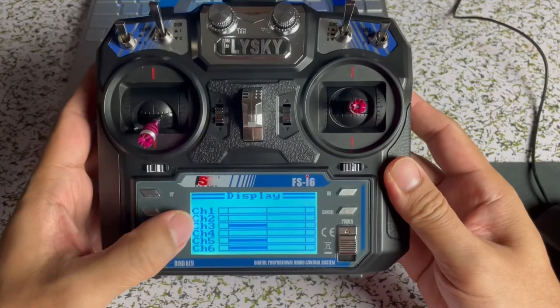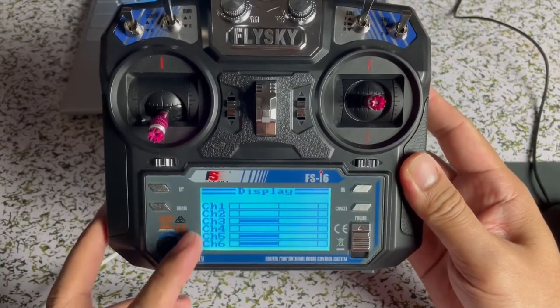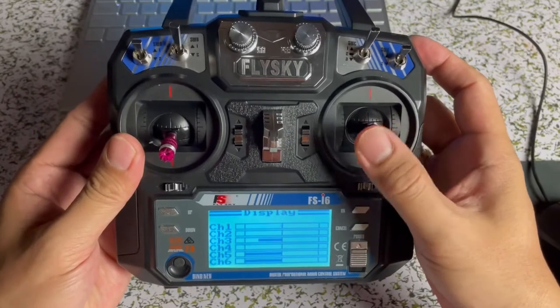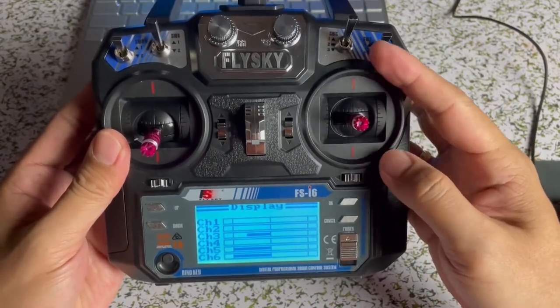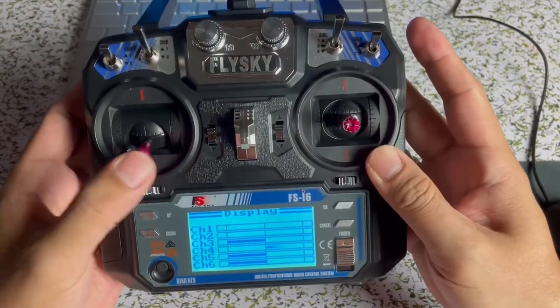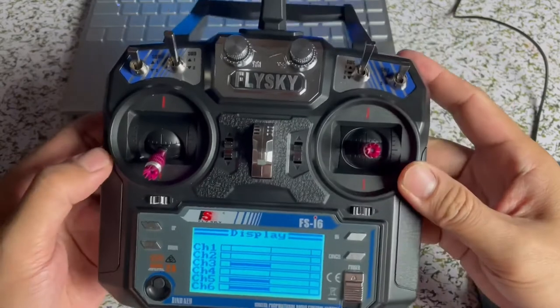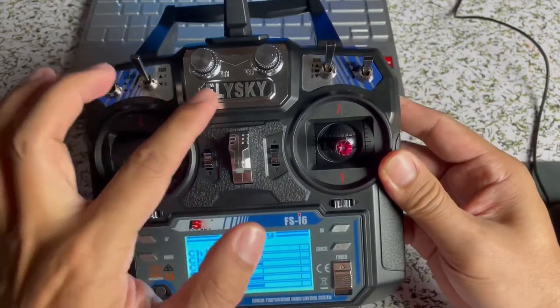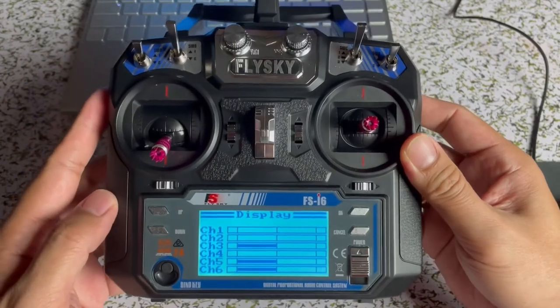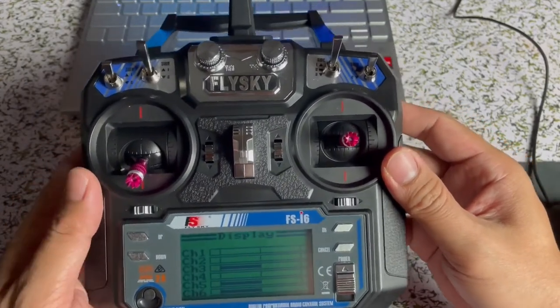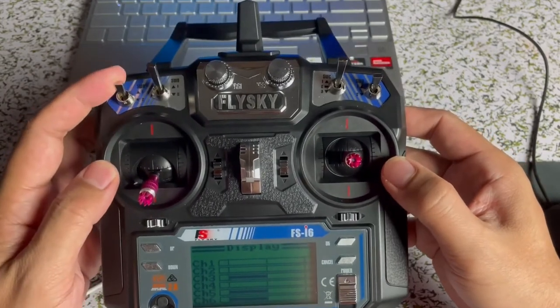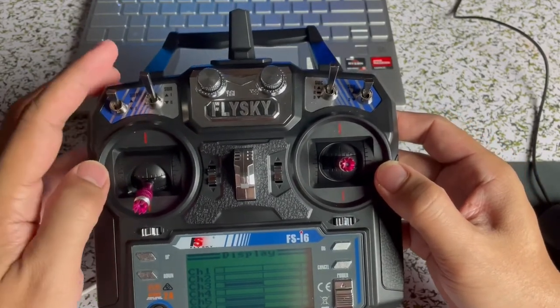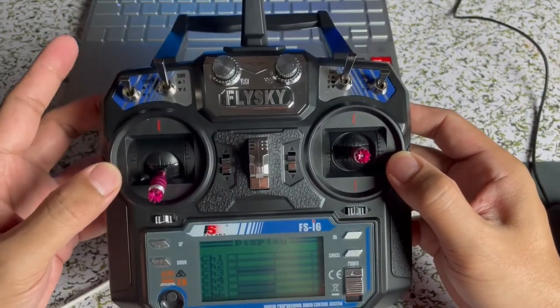Later, we will upgrade this to make it 10 channel. This is your channel 1, channel 2, and this is your channel 3 and 4. We have 2 more channels. You can assign 2 switches above. Probably it would be arm and disarm and flight mode. But if we upgrade it to 10 channels, you can assign these 6 switches to our 6 available channels.